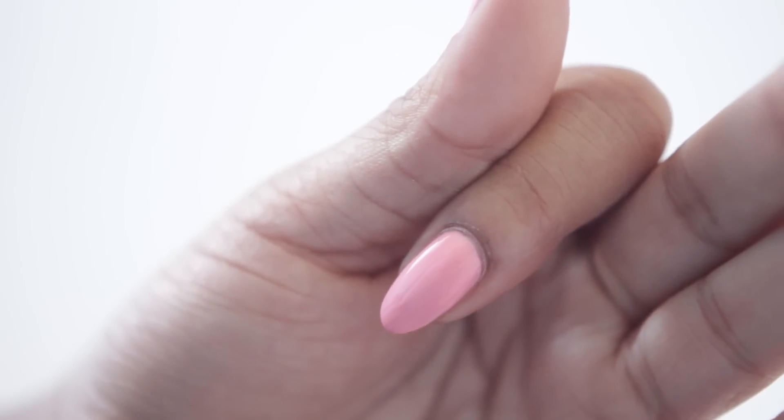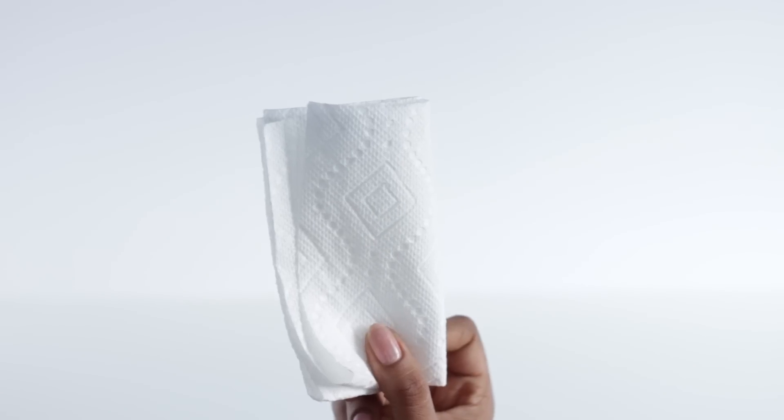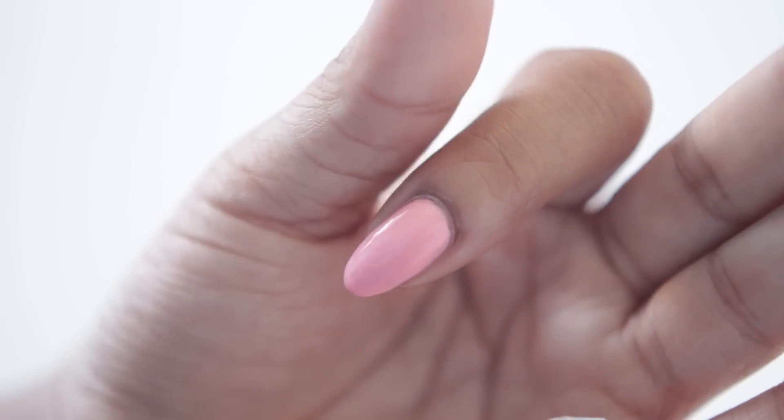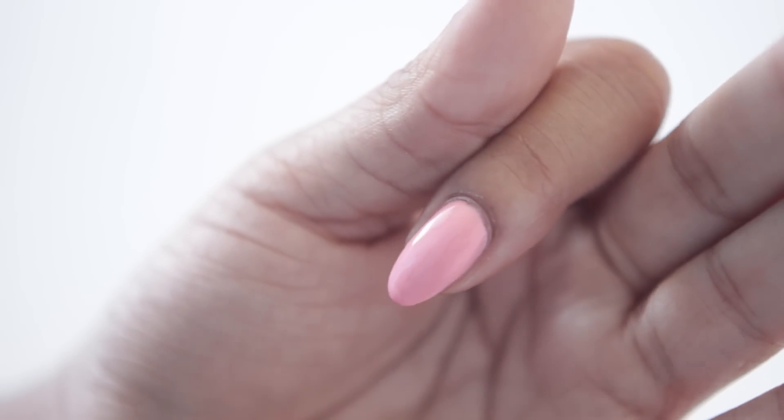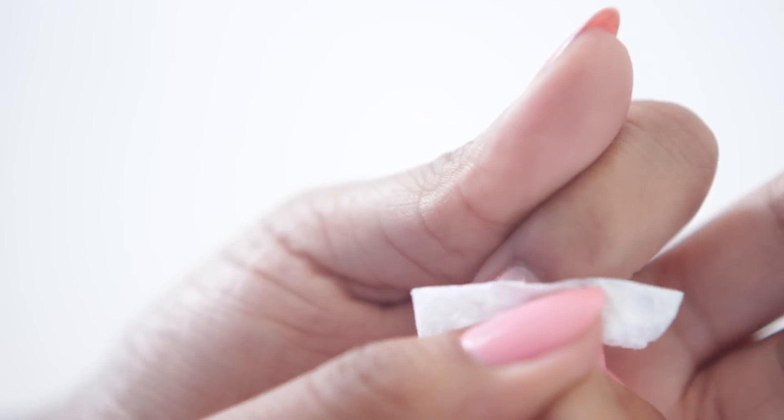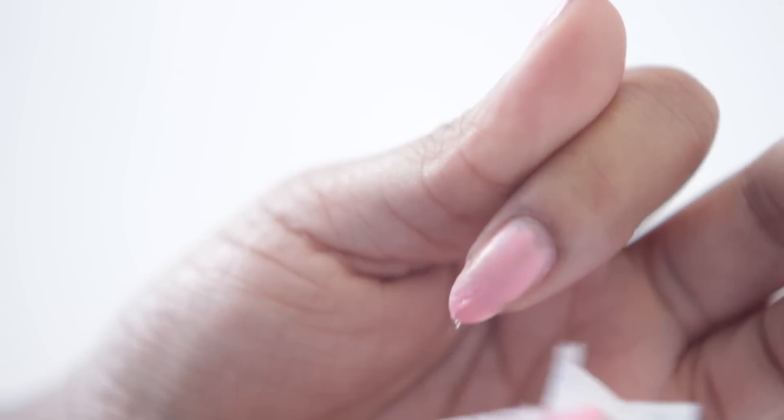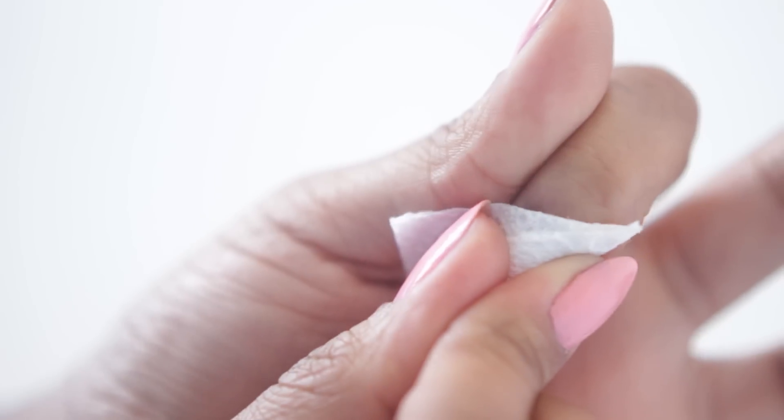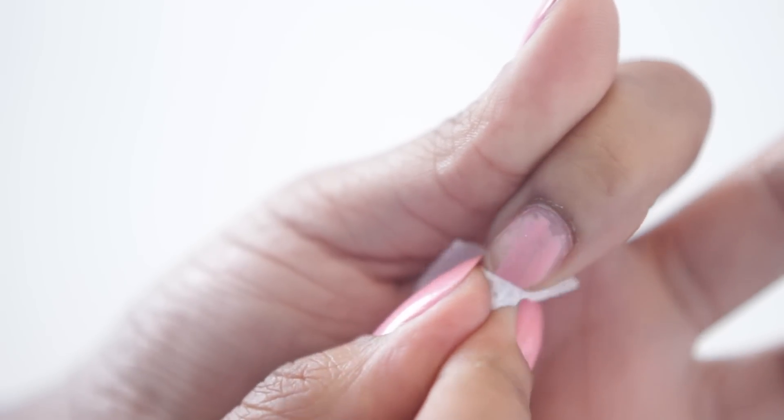Also using our paper towel cut into little squares. Now assuming that you don't have nail polish remover, you could use this technique. You just want to put on a very generous amount of top coat, leave it for a few seconds, and then you can wipe it away.